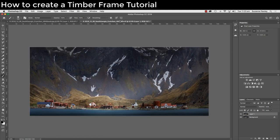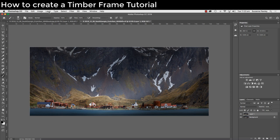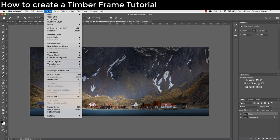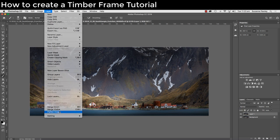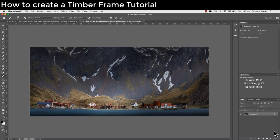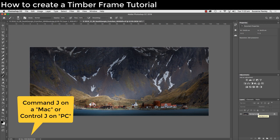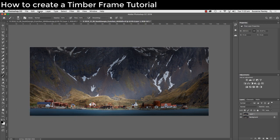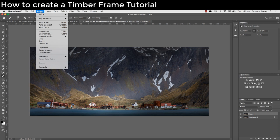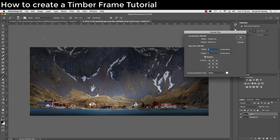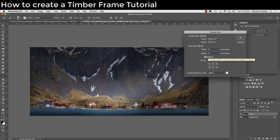The next thing we want to do is flatten the layer. You'll see a reason for this later. Go to layer, flatten image. Now hit Command J on a Mac or Control J on a PC to duplicate the layer. Go to image, canvas size. I'm going to add 10 centimeters on the width and 10 centimeters on the height, making sure relative's ticked. We've already chosen the color that we want to use, so click OK.